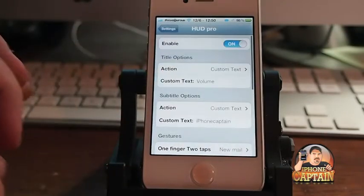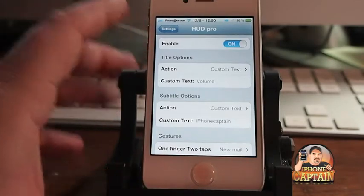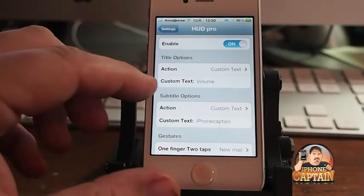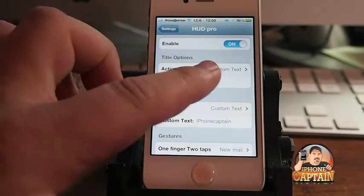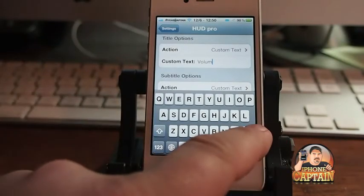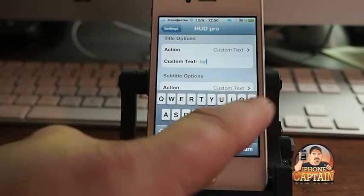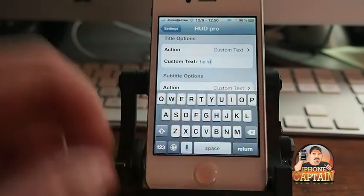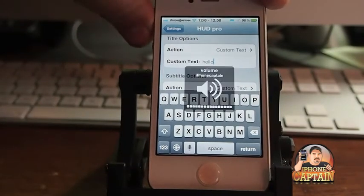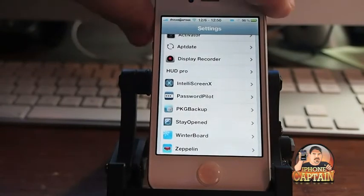In here you want to make sure it's enabled, and you can do a few different things. Here you can change the word 'volume' — if you don't want that word there, you can change it to whatever you want. You can see I've got the word 'hello.' We have to back out before it will take effect.